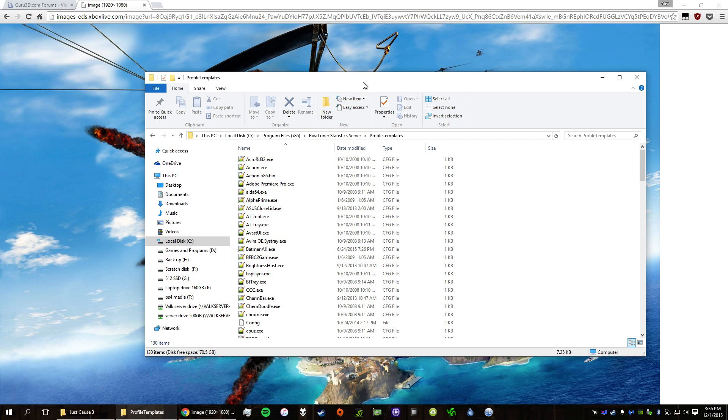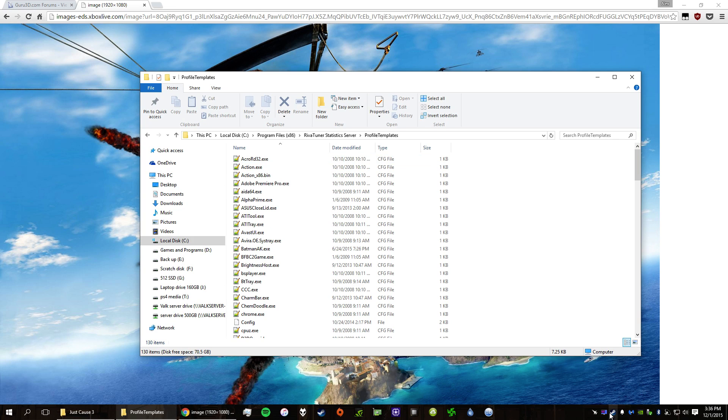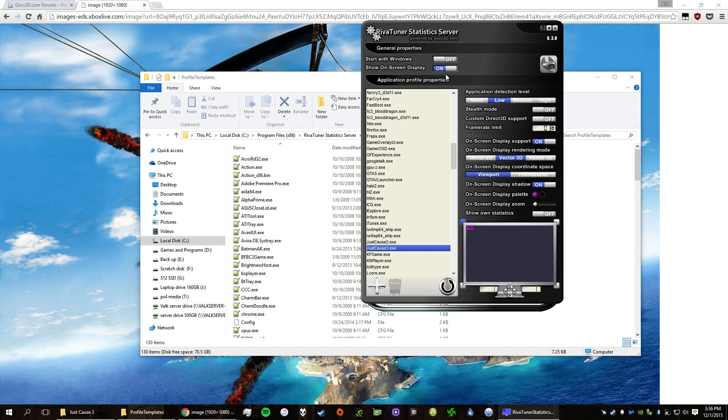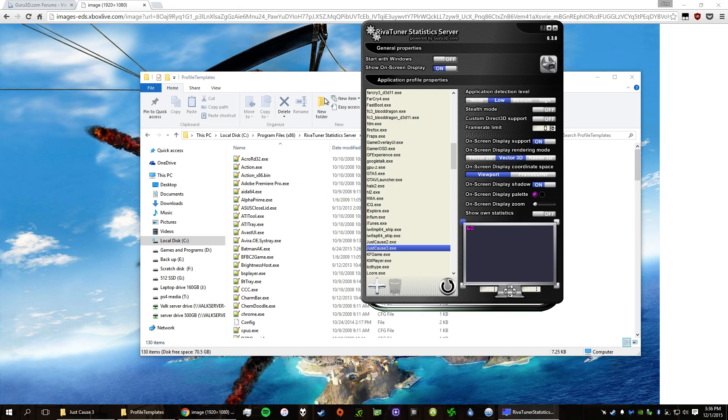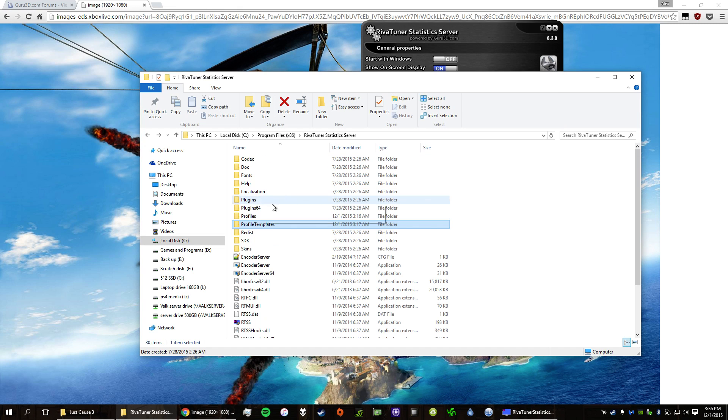The easiest way to do this is actually to just open up RiverTuner statistics server and find the exe or the executable for Just Cause 3 and add it. And it will automatically add a config file in profiles.